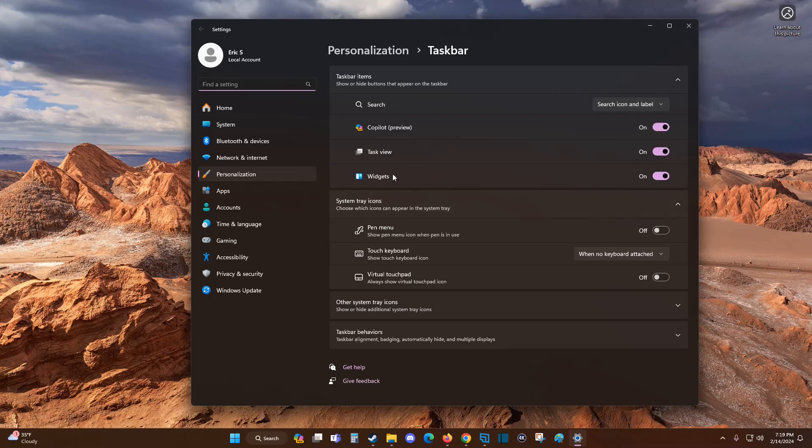So I hope this video was helpful walking you through the step-by-step process on how to get rid of Team Chat on the taskbar in your Windows computer. I appreciate you guys stopping by, consider subscribing to the YouTube channel, and I'll see you back here next time.